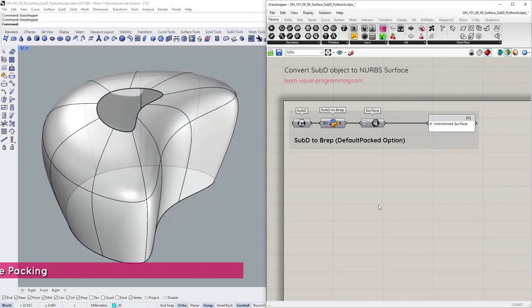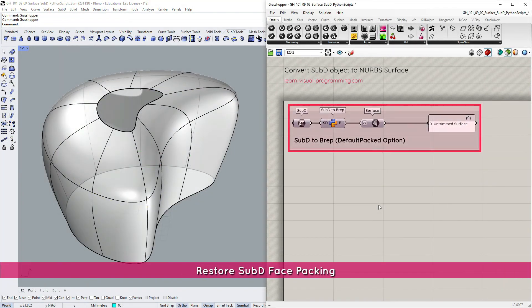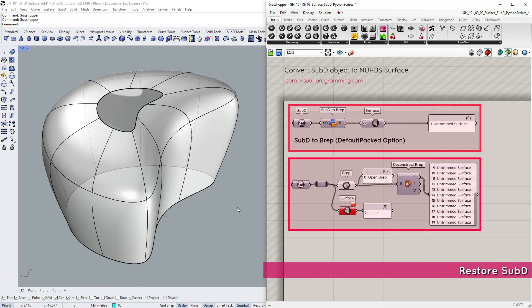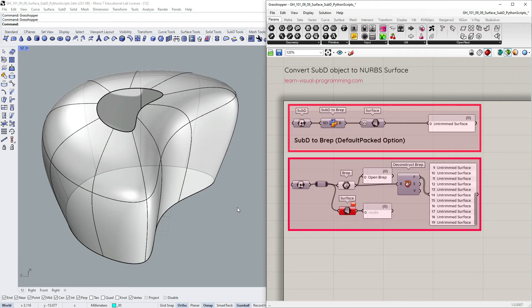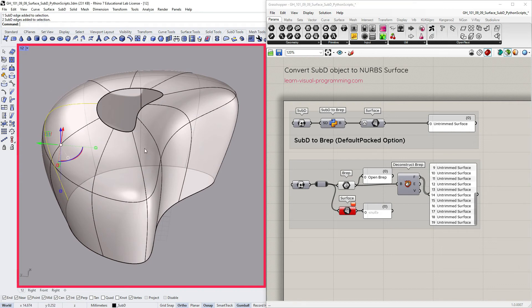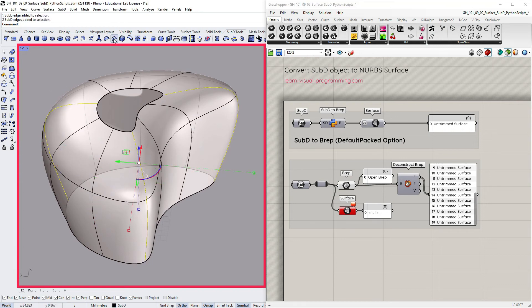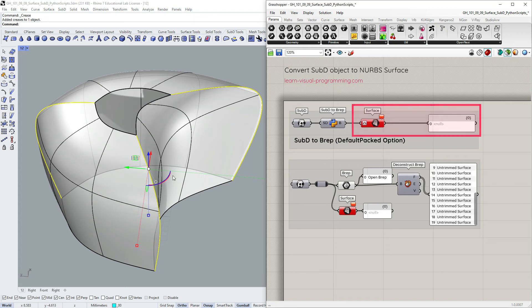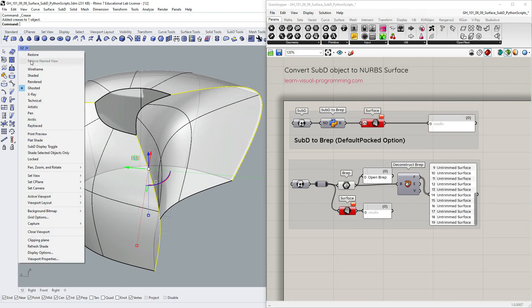So ordinarily, the Default Packed option should work well if the sub-D structure allows it. But you might run into some issues when modifying the subdivision surface, say adding creases or deleting faces. So notice, after I had added the creases, the Default Packed option did not produce one surface. What I get here is a poly surface.